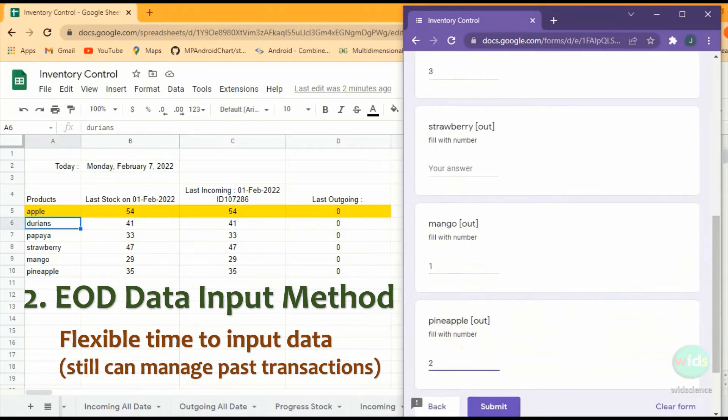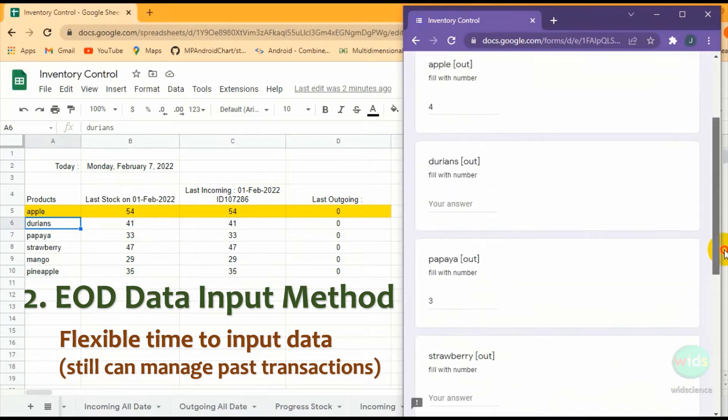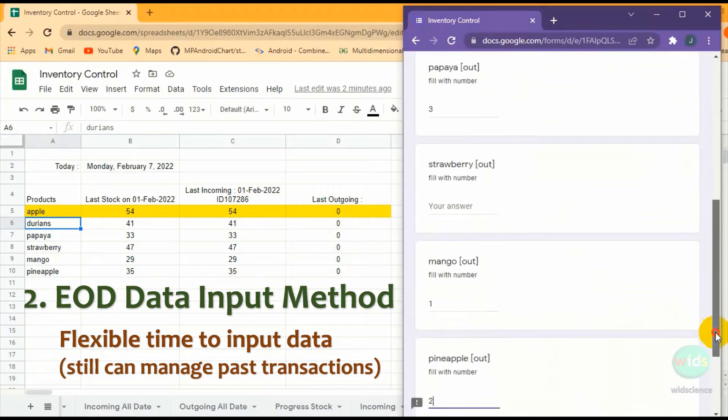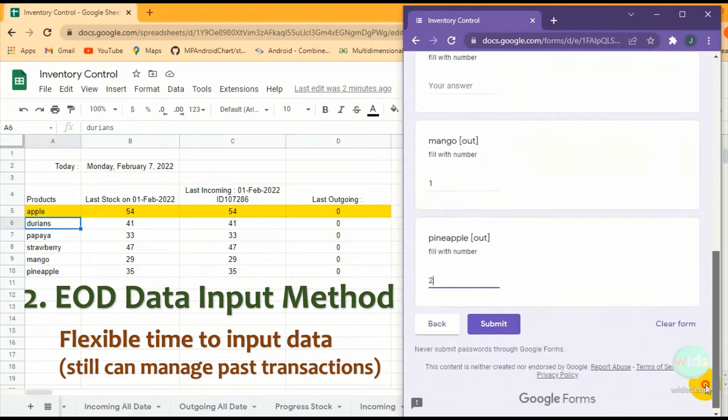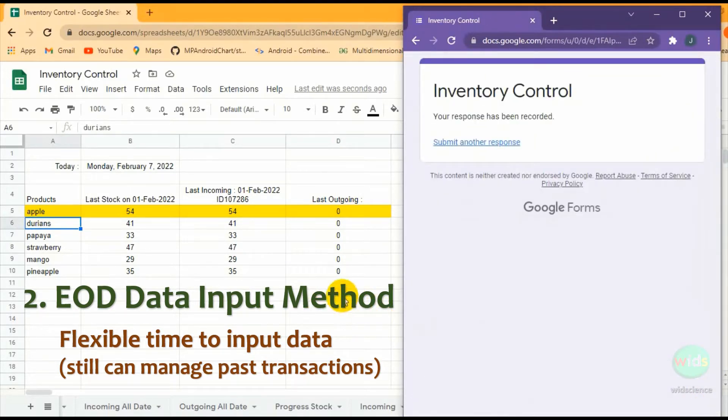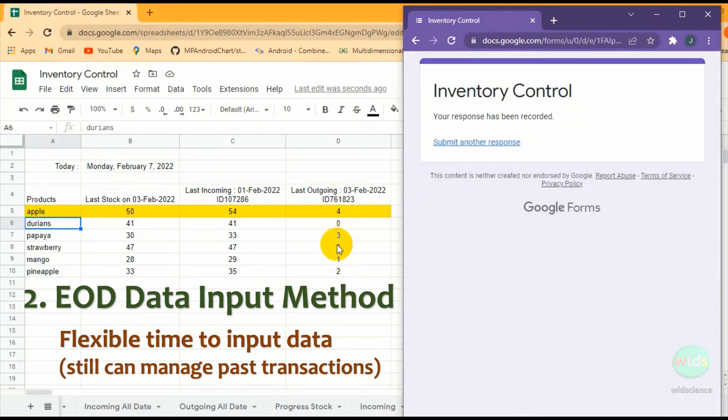The stock data and all transaction records are calculated using Google Sheets advanced formulas. The formulas are very dynamic. They are adaptive to the changes. Just need a little monitoring to the database.